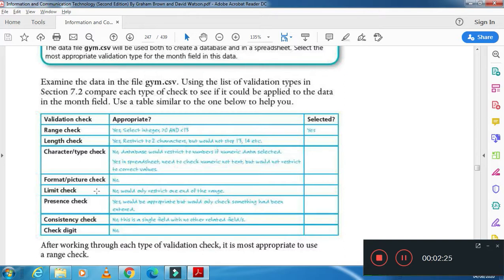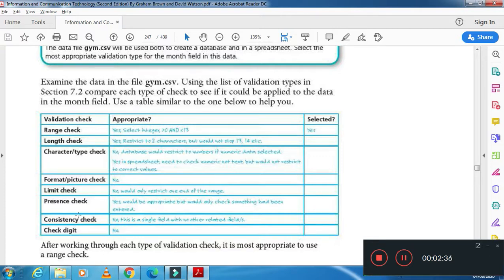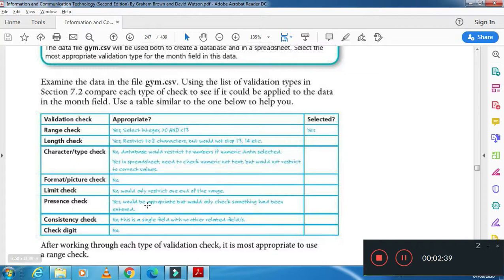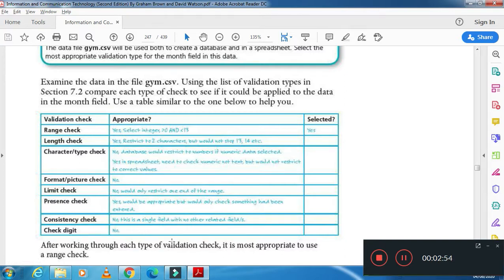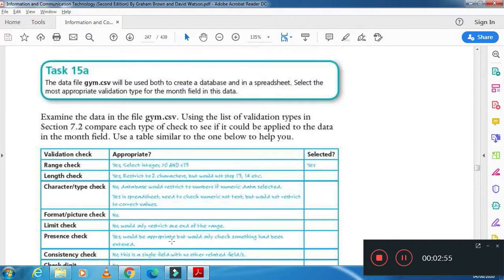And then limit check is also used, which will check the limit. For example, some value should not exceed more than 20. Then presence check is about whether you have entered the data or not. Consistency check will also check if your data is related with the other fields accurately. And check digit is also used to check if a digit is entered or not.